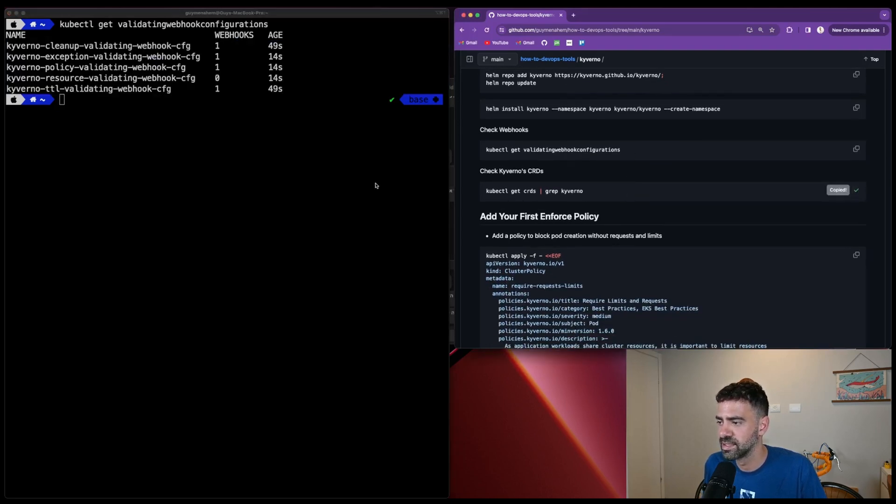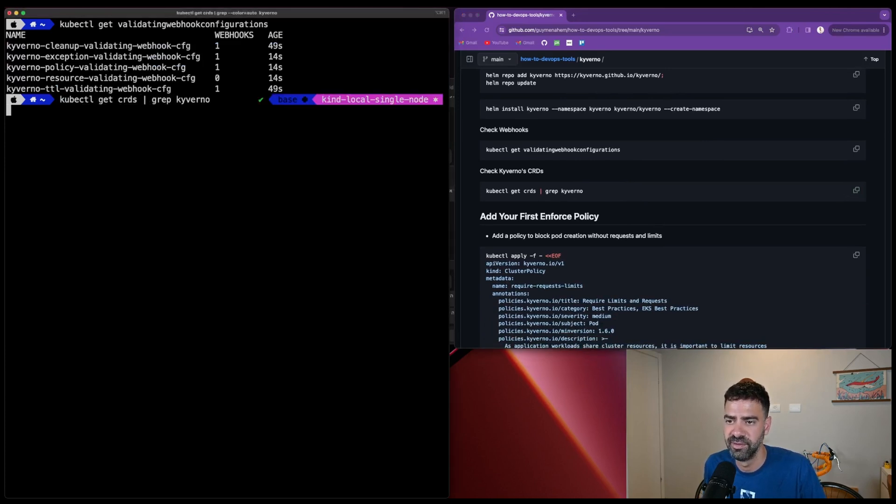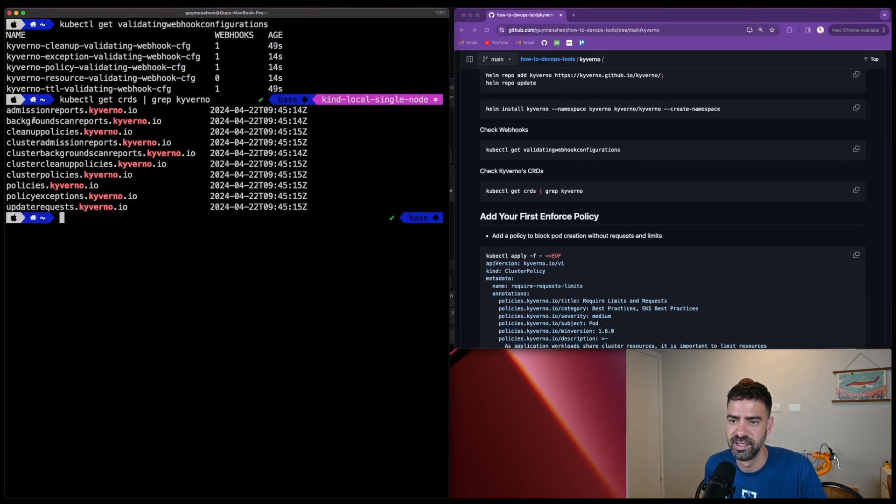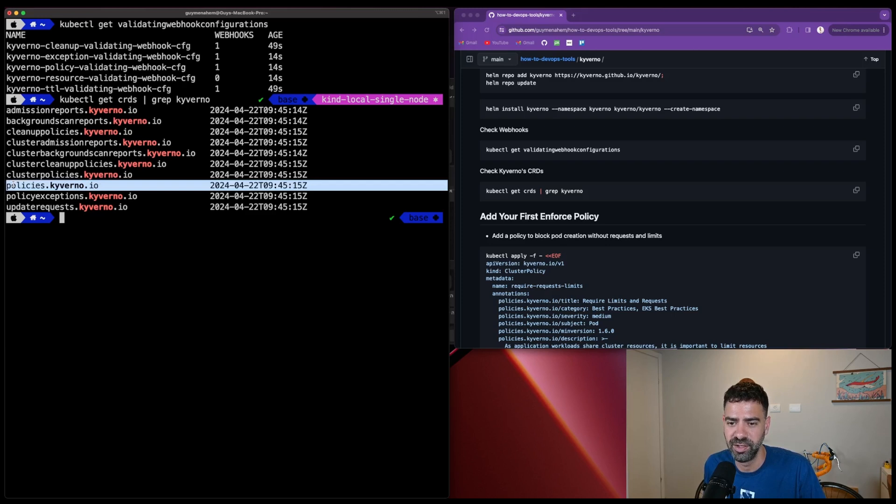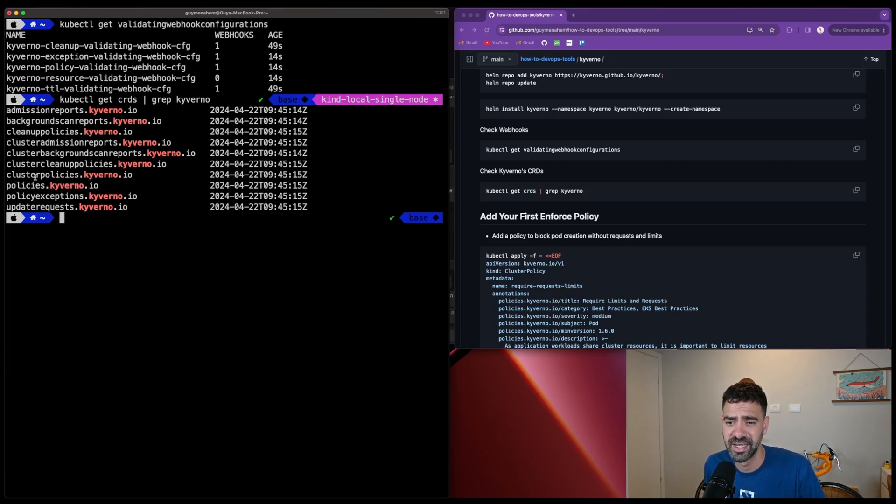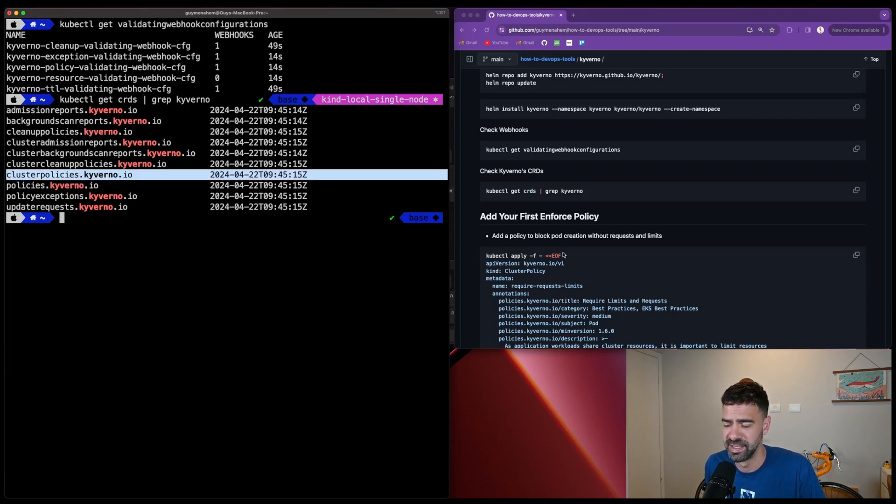Let me clear the screen. Now we'll check and the validation webhook is created. We can see all the webhooks were created by Kyverno, which is really cool. Kyverno also installed their CRDs - admission reports, cleanup policies, cluster admission reports, and more. But what we'll mainly use is policies and cluster policies.